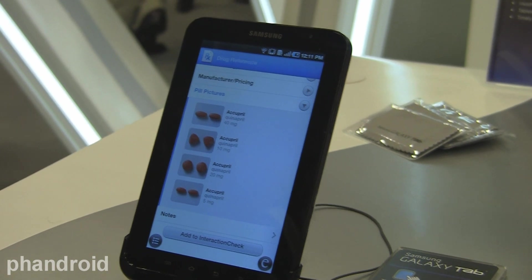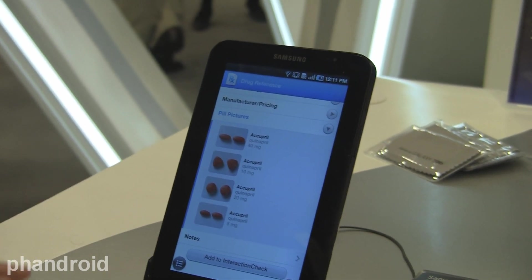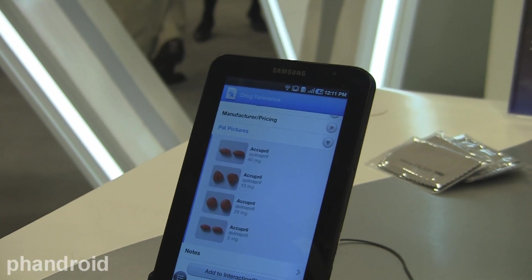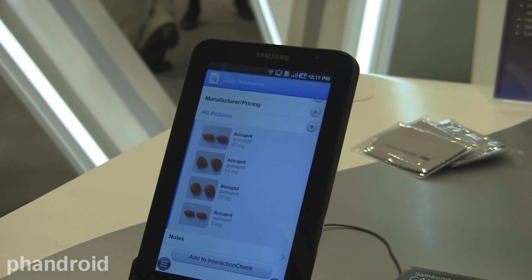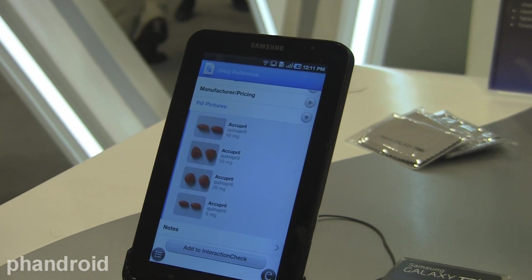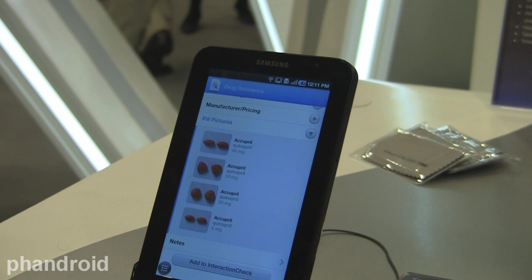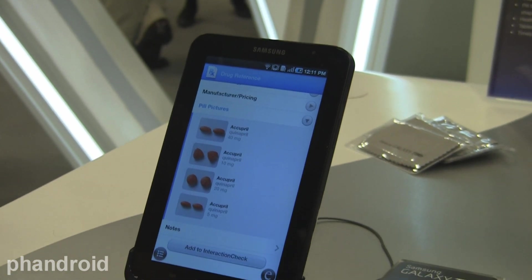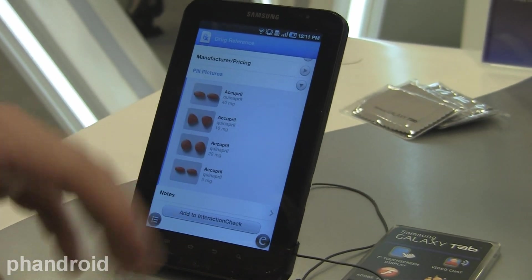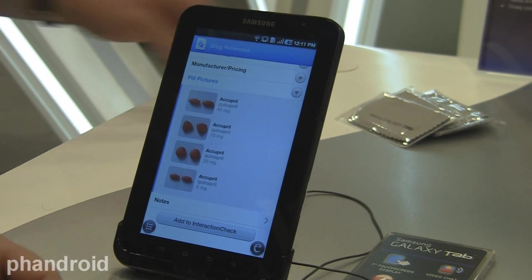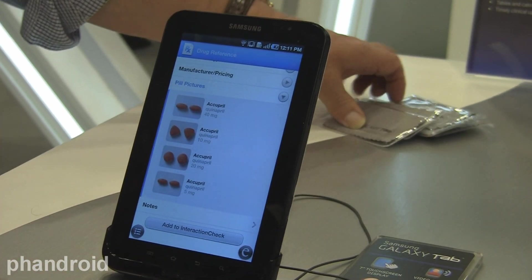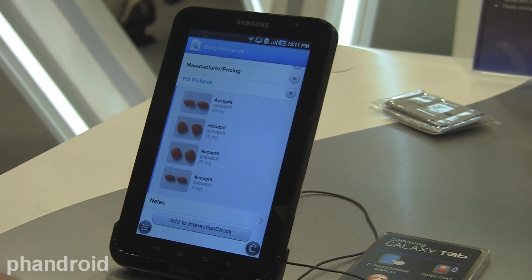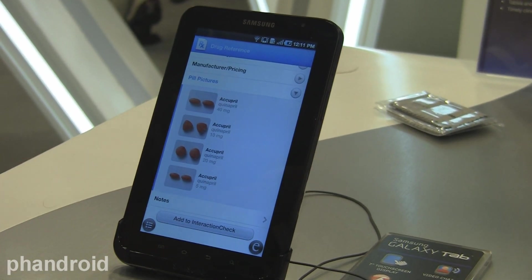We have close to 40% of all U.S. physicians. We have near 300,000 total using our software that are actively using it, in excess of a million healthcare professionals.